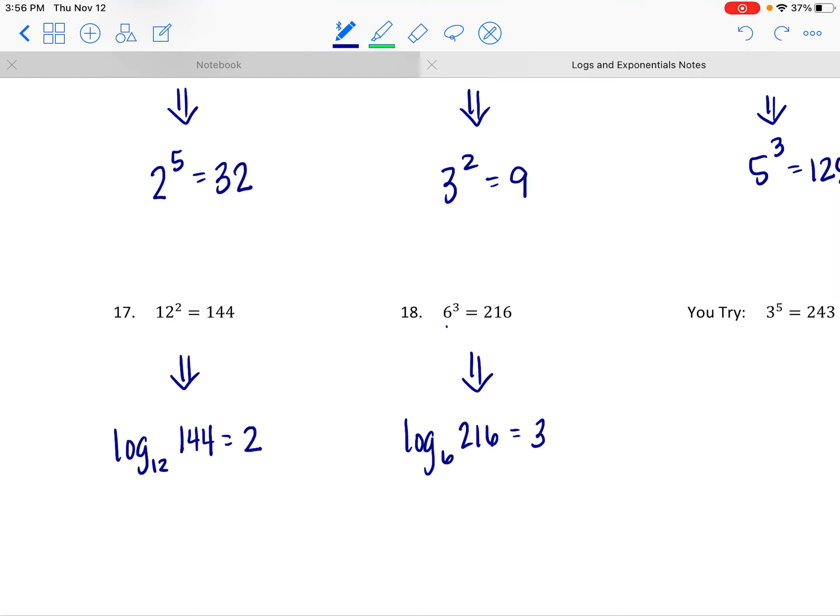For example, 6 to the third equals 216 is going to be the log base 6 of 216 equal to 3 — the base is the base and the exponent is the answer. Just be careful: if you are writing this, make sure you write the base of the log as a subscript — a little smaller and a little lower than the argument.